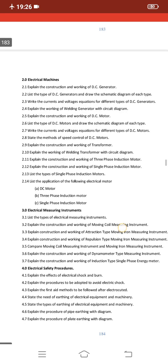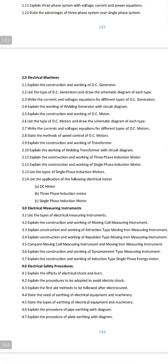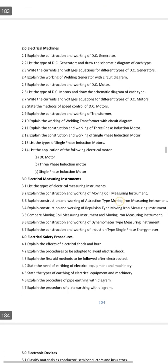For important short answer questions in Chapter 2, question 2.14 asks: List the applications of the following electrical motors — DC motor, 3-phase induction motor, and single phase induction motor. These are 3-mark questions, and 3 points will be sufficient to answer correctly. That is the important part of this chapter.